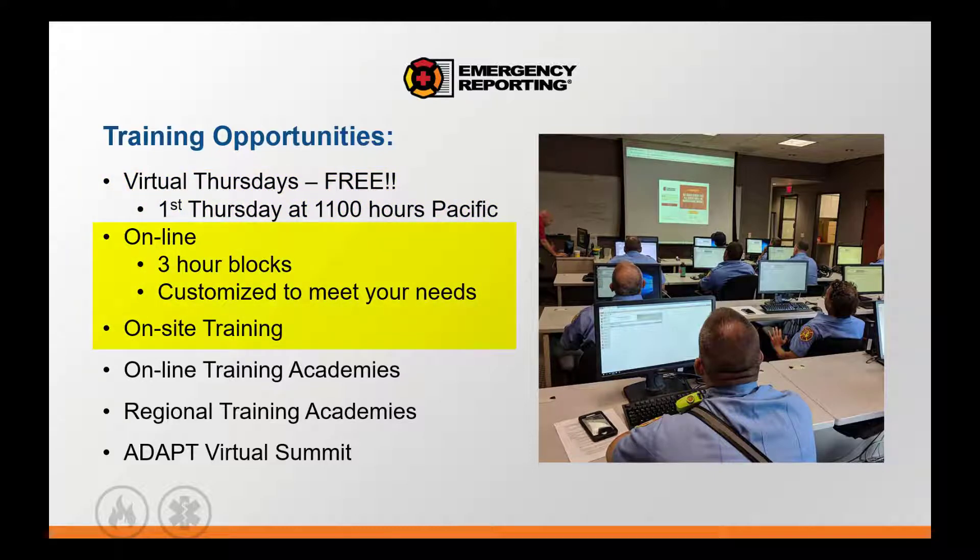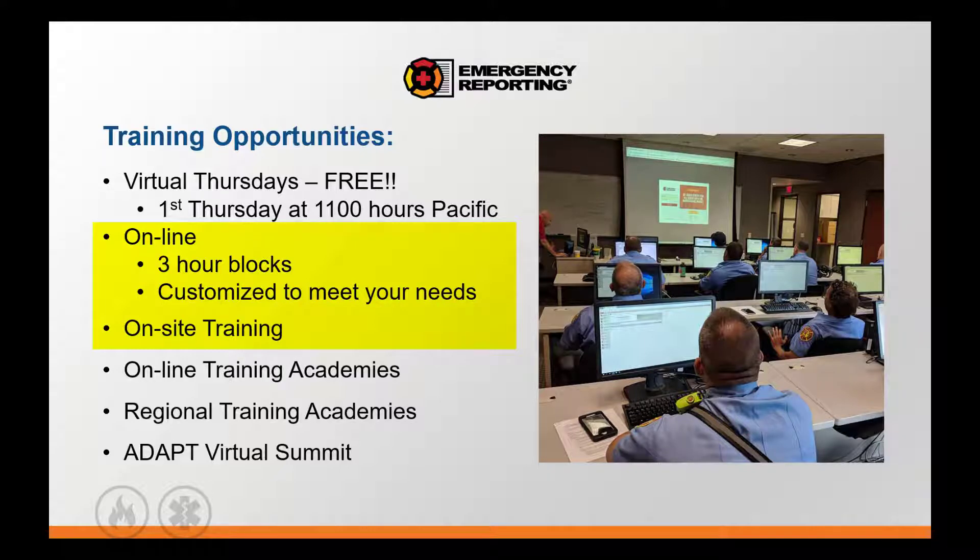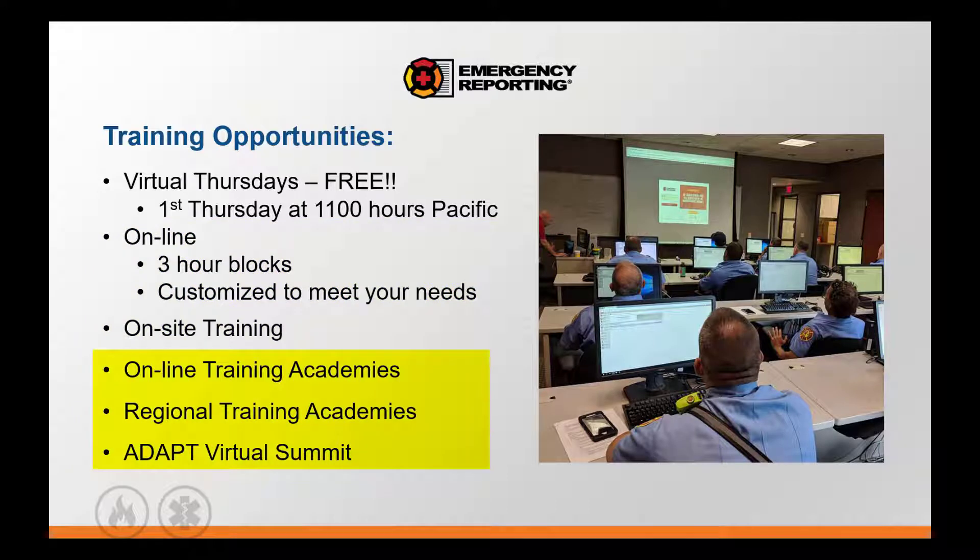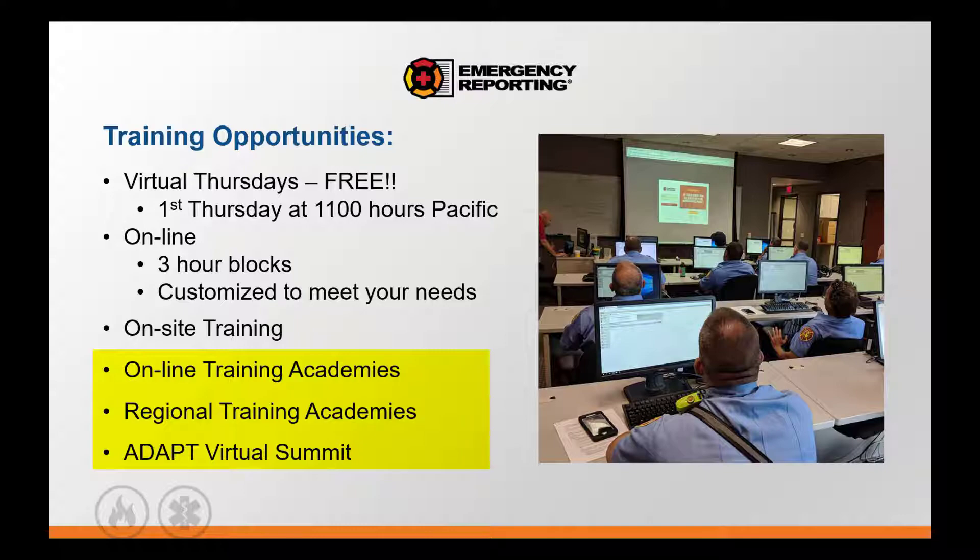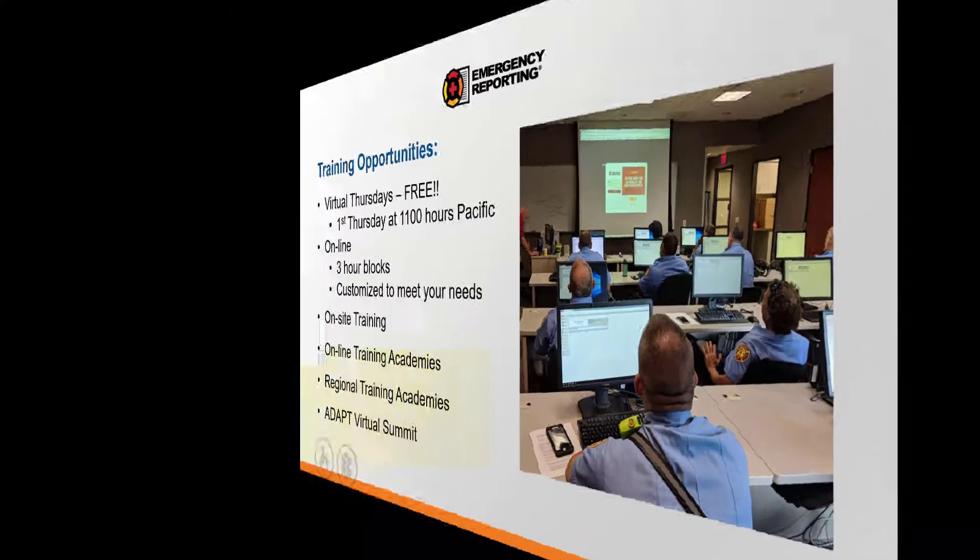In addition to that free training, we offer a number of options of paid training that include customized trainings for your department, as well as our various academy-style trainings and summits, which are built for the full spectrum of our customer base and cover the whole ER platform.